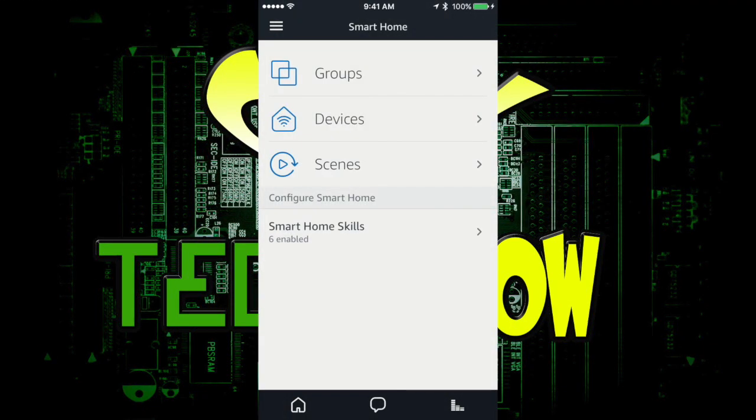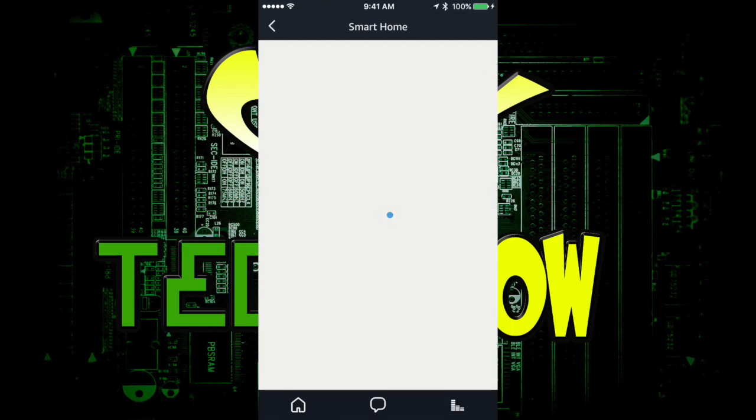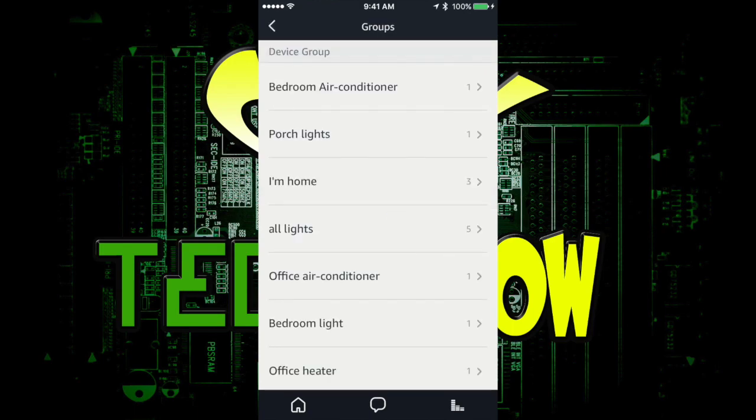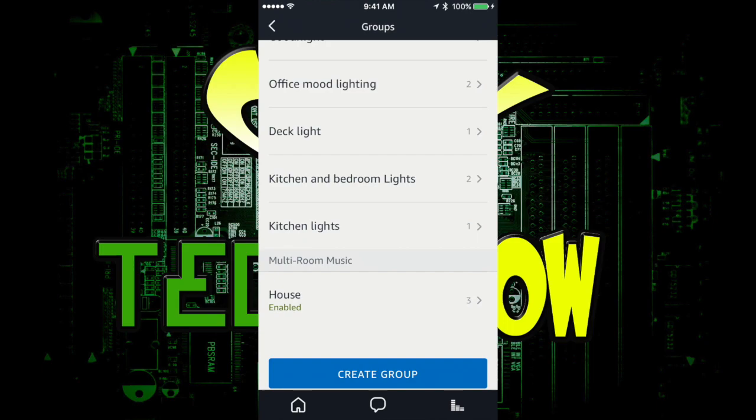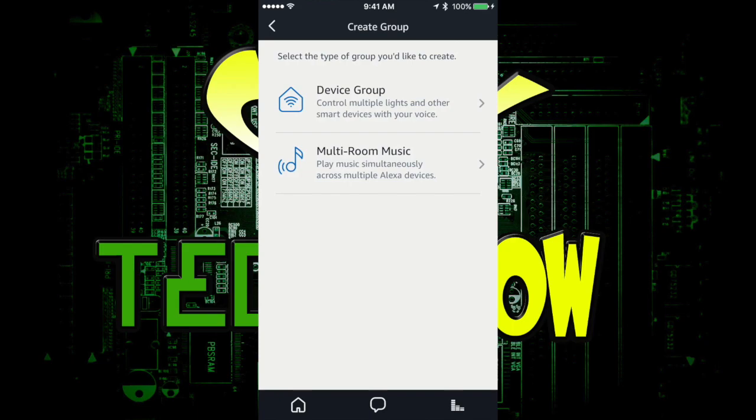And you're going to click on Groups. When you click on Groups, normally you can group all your lights together and everything like that. We're going to go ahead and click on Create Group. When we click on Create Group, which is all the way at the bottom, look at what they have now: multi-room music. So you can play your Amazon Alexa in every room. So we're going to click on that.